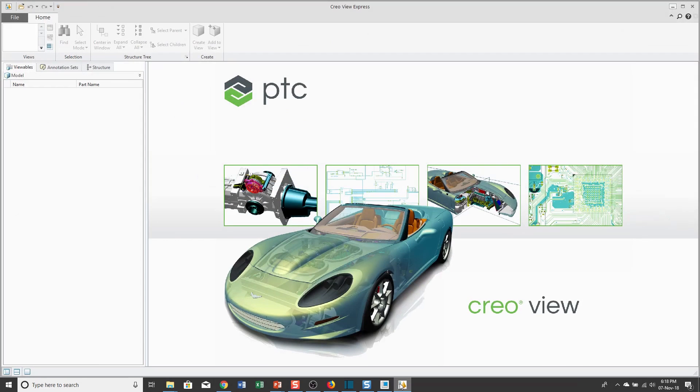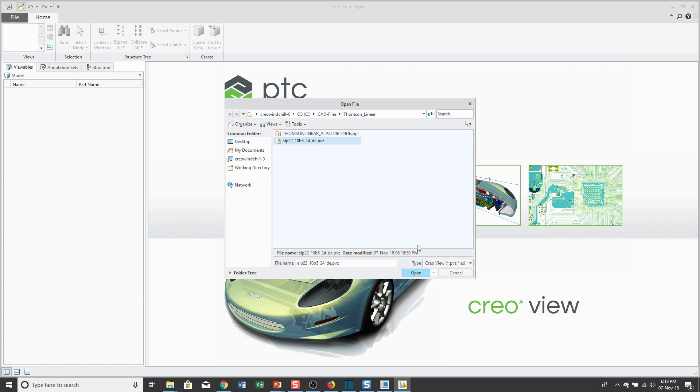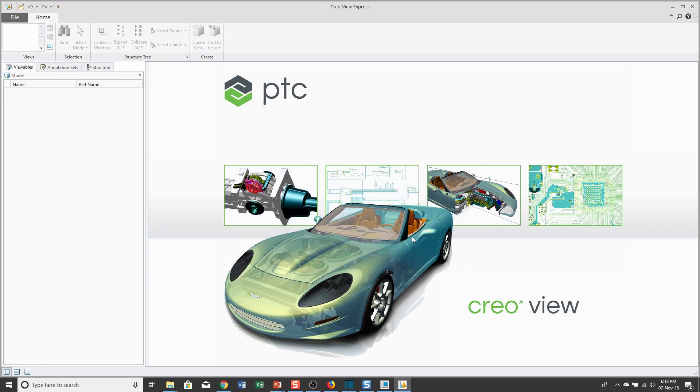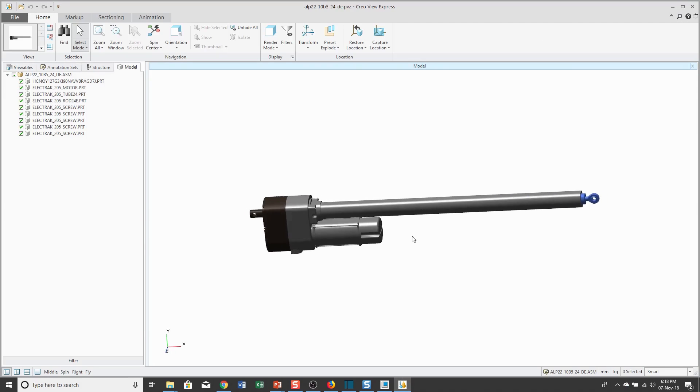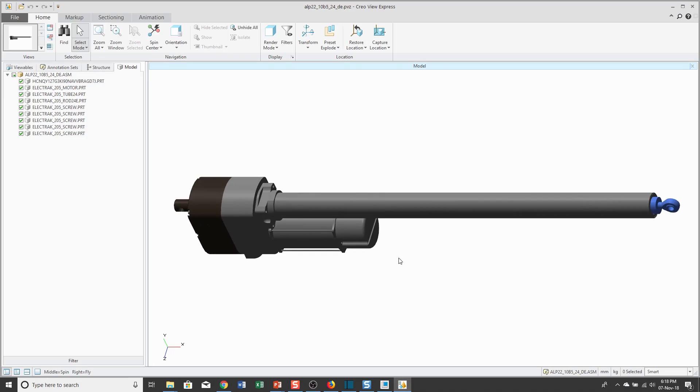Now, let me open up Creo View. Hit the Open button and grab the PVZ file. Here it is, open in the screen.